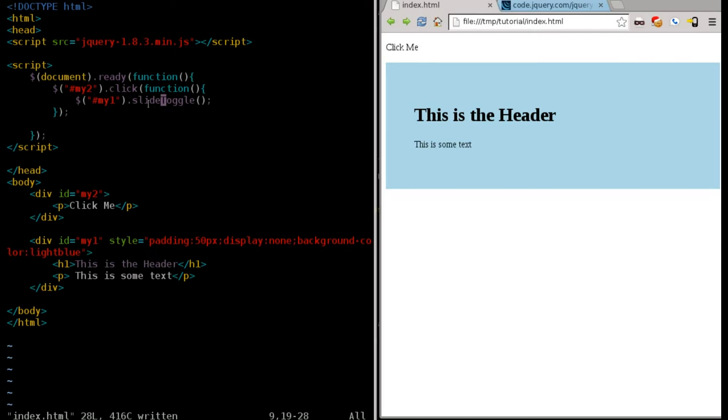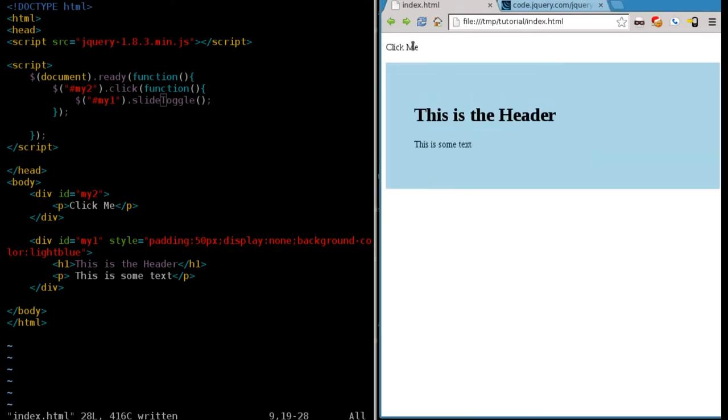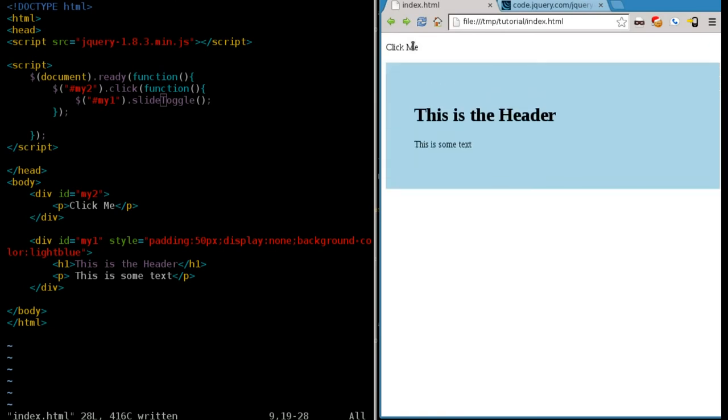And what we're going to do is we're going to use the slide function, but not just the regular slide function. We're going to use the slide toggle function. So, it toggles in and out. That way, you don't have to create a function that checks, is it down? If it's already down, then go up. Check if it's up. They've already done that. They've already done that for you in the jQuery function of slide toggle.